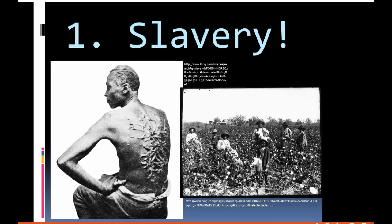Slavery was something that was going on in the South that Southerners absolutely refused to give up. While all the states in the North had made slavery illegal and many people were becoming abolitionists — people speaking out against slavery — the Southern economy, specifically because of cotton, was very reliant on having lots of free workers, which were slaves. And this was the number one reason why the American people went to war against themselves during the Civil War.